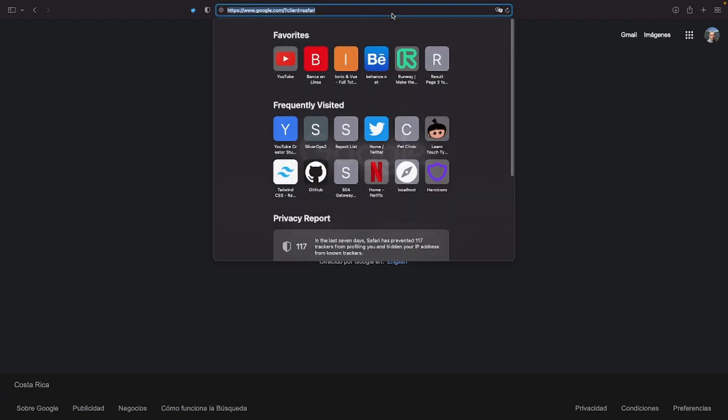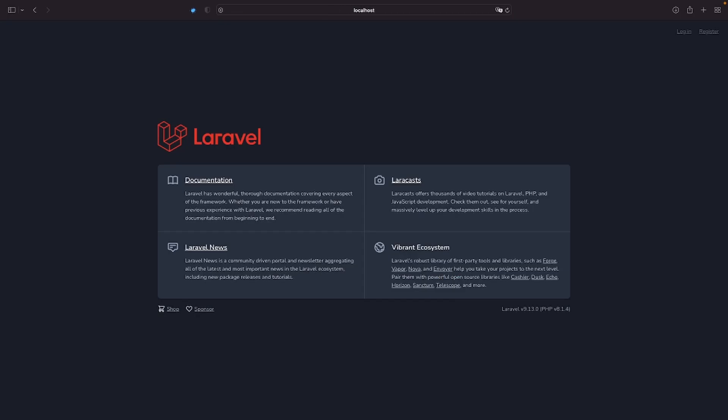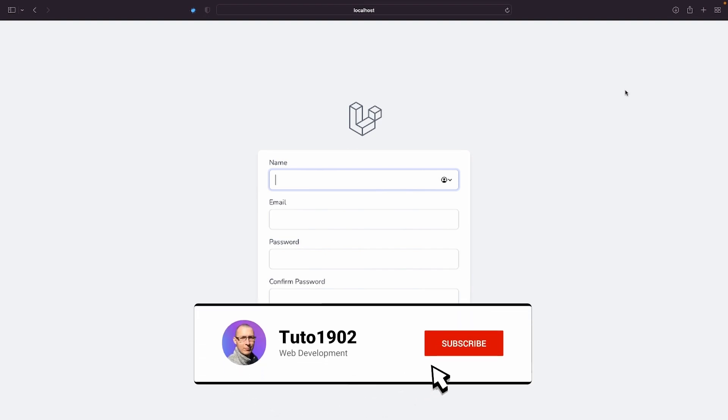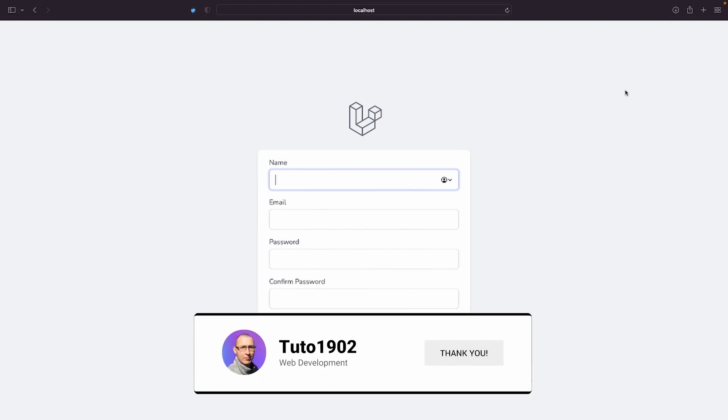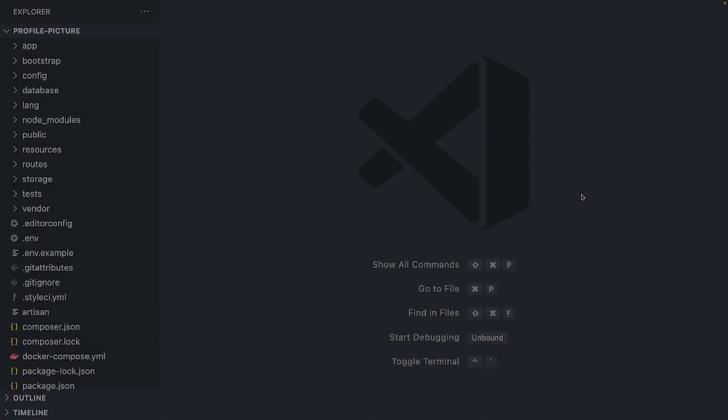The next step will be to run the database migrations with this artisan command. Perfect. Now open a browser, navigate to localhost and click the register link at the top to open the registration form. What I want to do now is to add a field where the user can provide a profile picture when they register. And not only that, using AlpineJS we will let the user see a preview of the picture before submitting the form. Open the project in your editor of choice and let's start making some changes. I'll be using Visual Studio Code for this example.